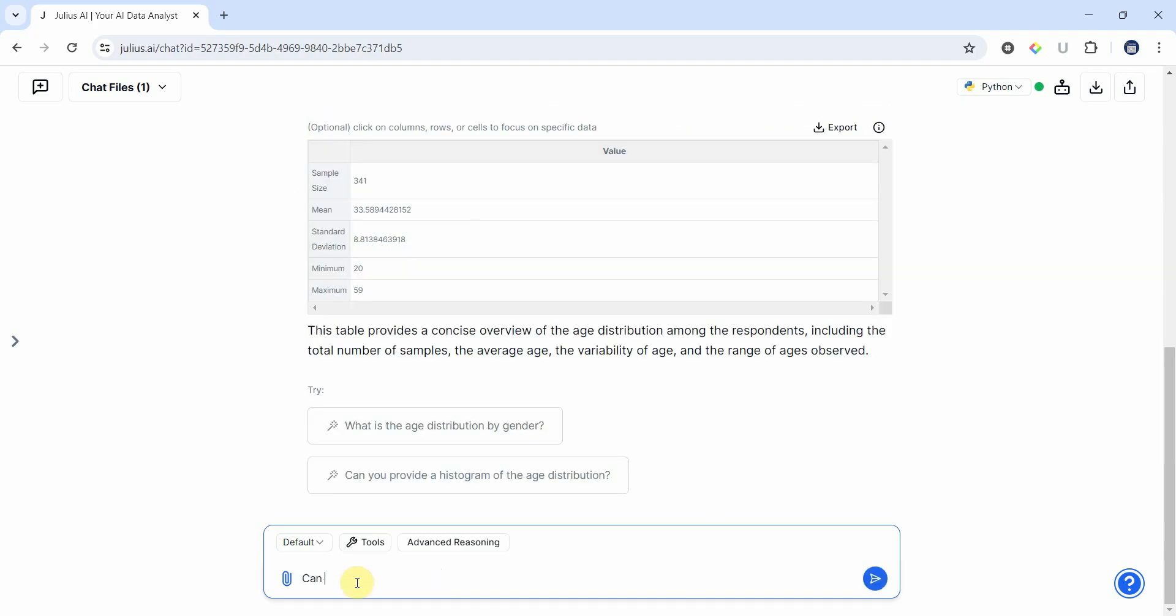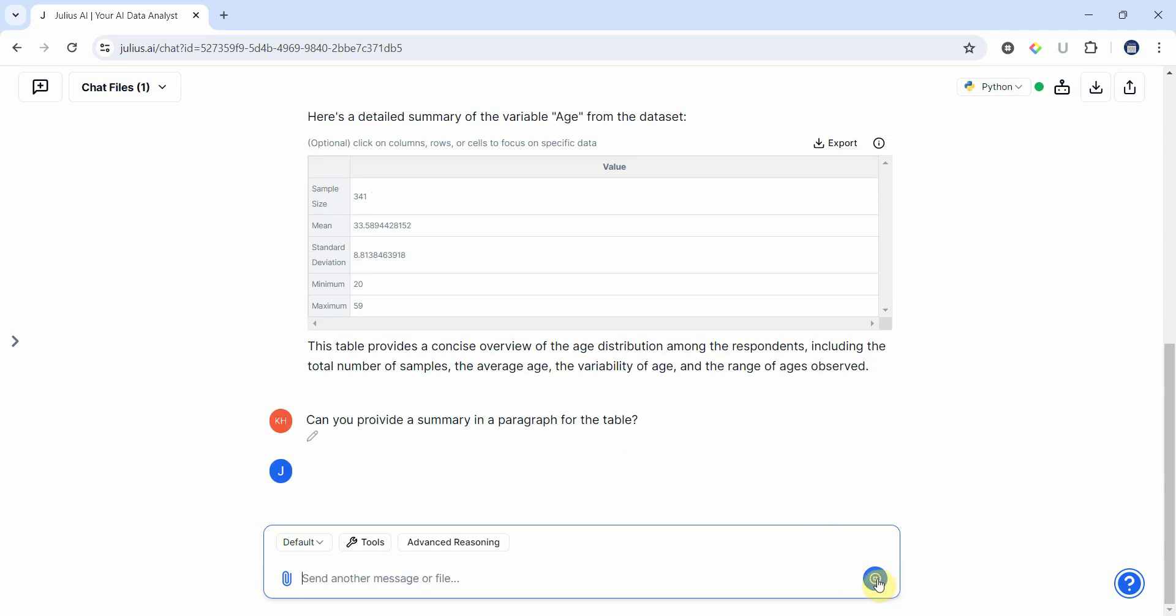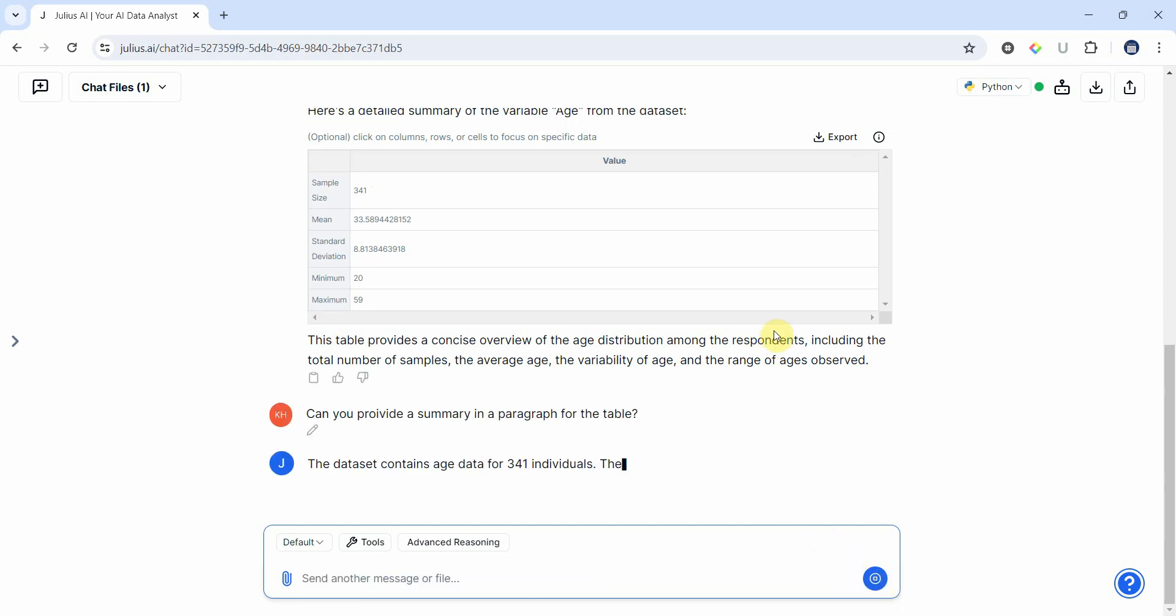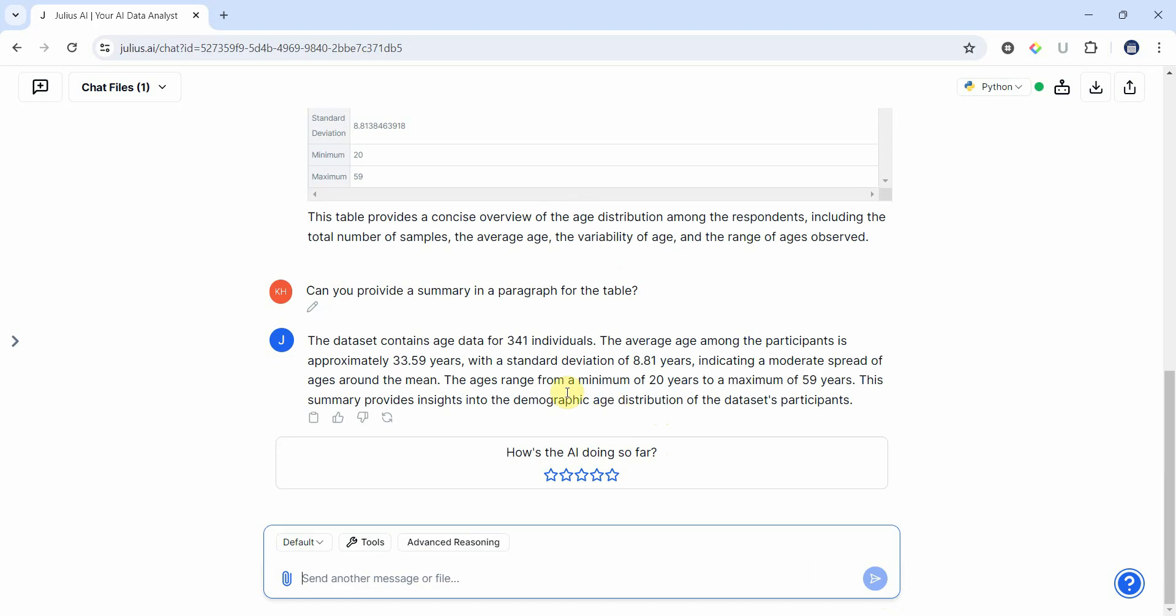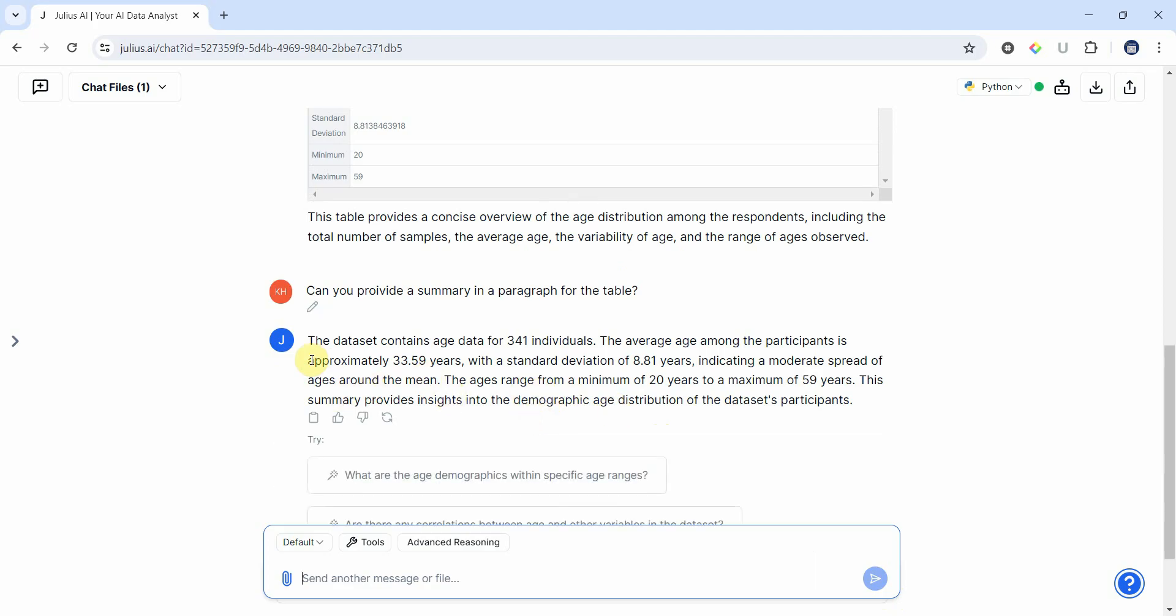Okay, can you provide a summary in a paragraph for the table? So it did not provide us the summary, so now we have got the table but let's see if we can get the summary as well. Here it is, good enough.